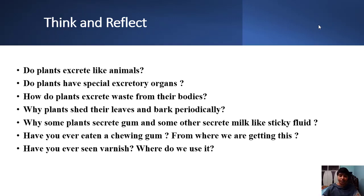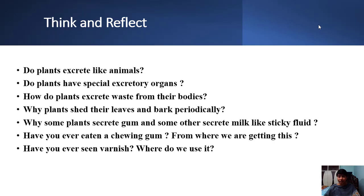Hello students, today we are going to learn another topic. Before entering into the topic, please think about these questions: Do plants excrete like animals? Animals excrete every day. In the same way, do plants excrete? Yes, some wastes are excreted every day, but solid wastes are not excreted by plants every day. Let us see in later slides how they excrete periodically and not regularly.